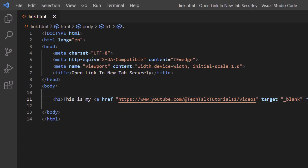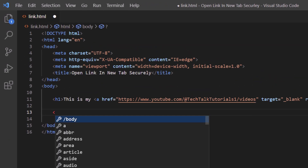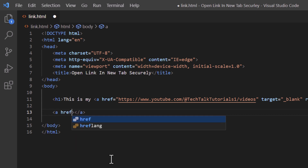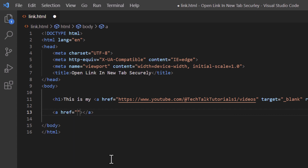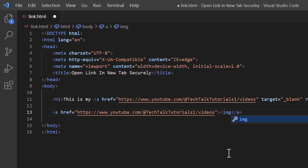Now I'm going to do the same thing for an image. I'll go back to VS Code, put my mouse cursor after the closing h1 tag, hit enter twice for space, and use an anchor tag to link an image. Inside the opening anchor tag I'll make a space, type href equals double quotations, and paste in my URL. Then between the opening and closing anchor tags I'll place an image tag — making a space and typing src equals double quotations.